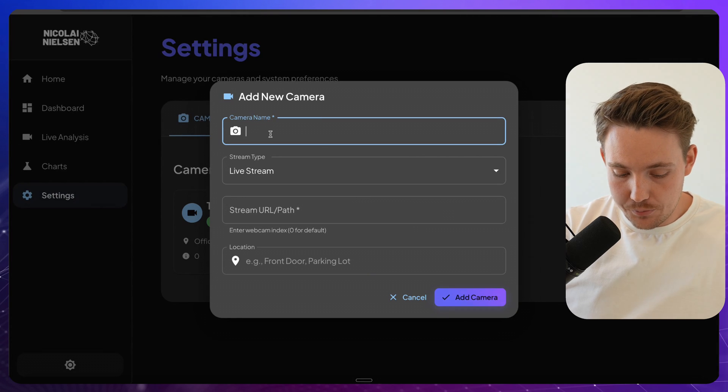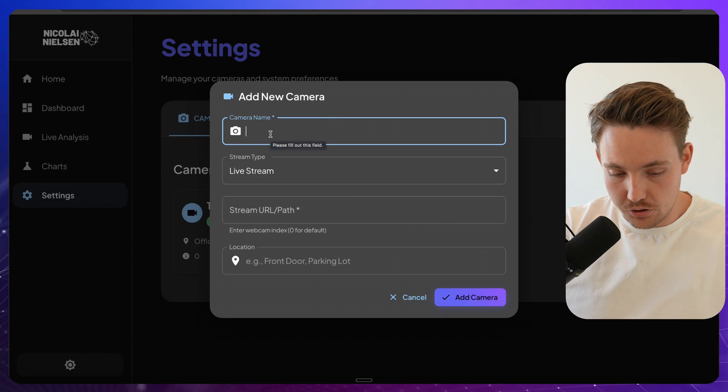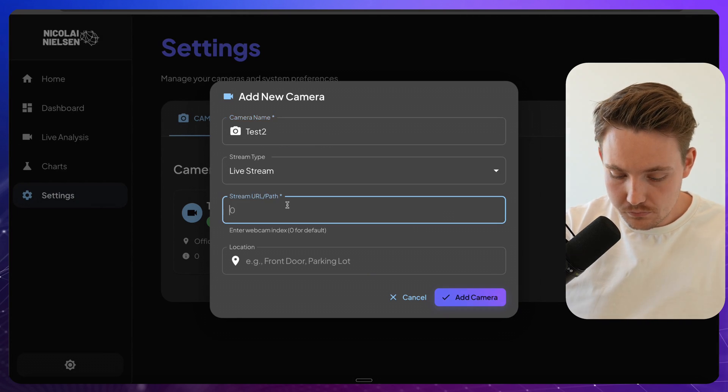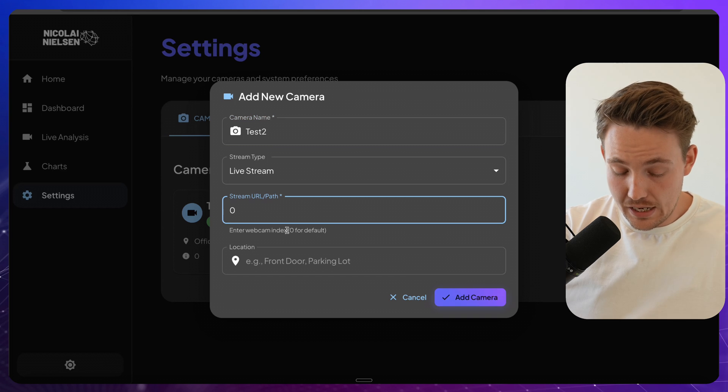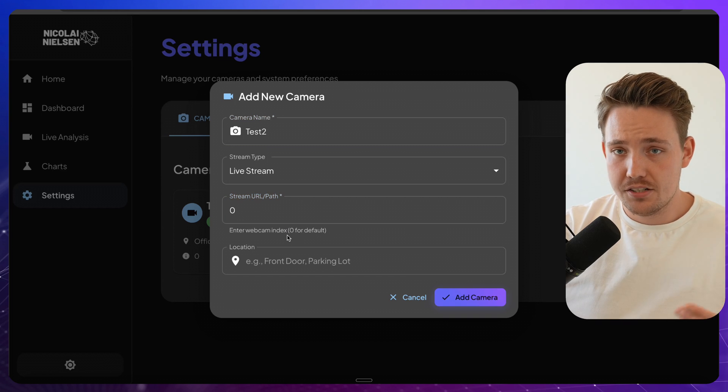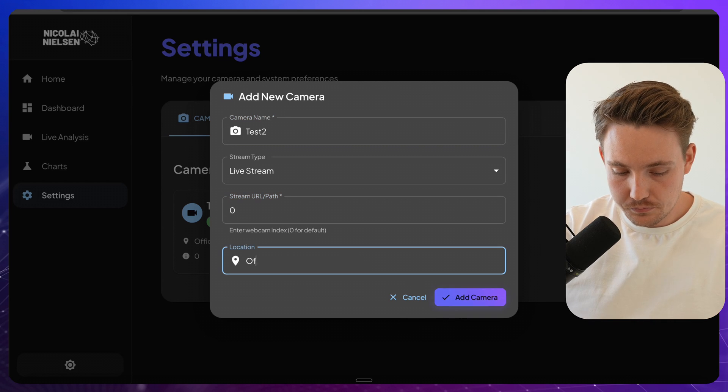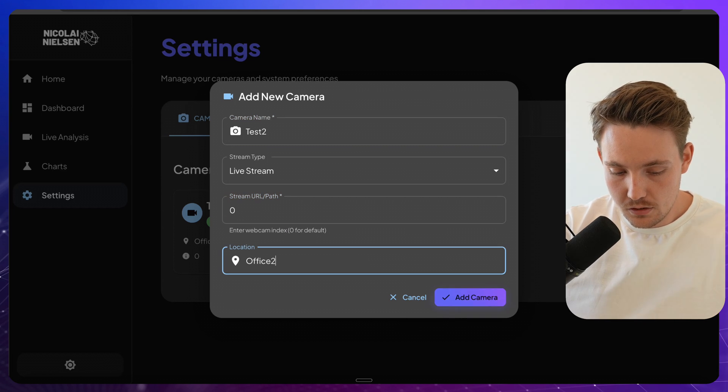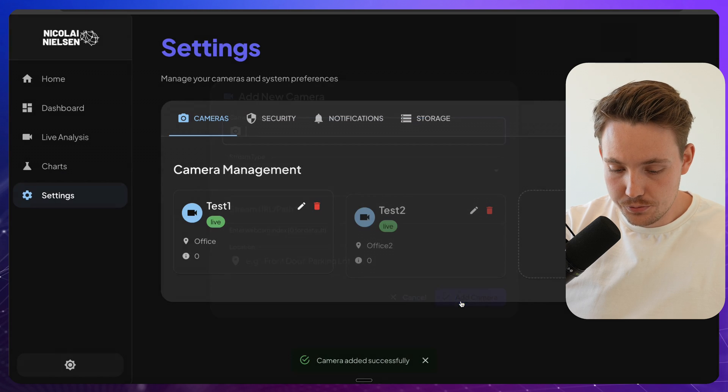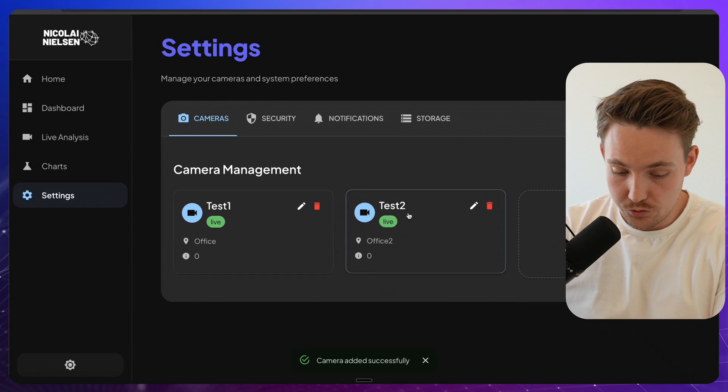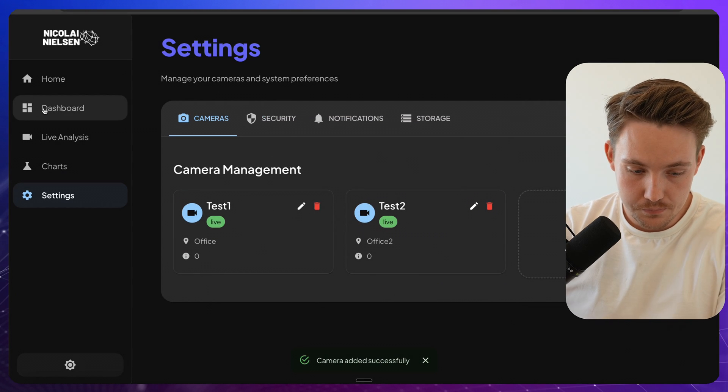Let's go down and add another camera here, so let's just call it test two. Add a zero again, so it's just going to use the same camera and office two, we're going to add the camera. Now we have two cameras added.